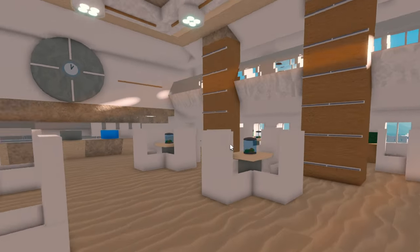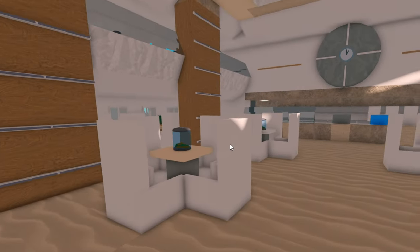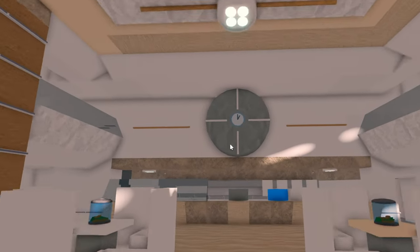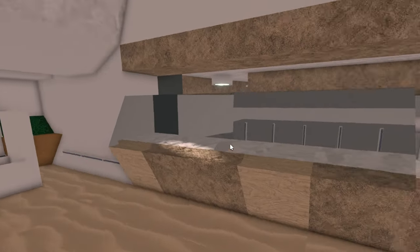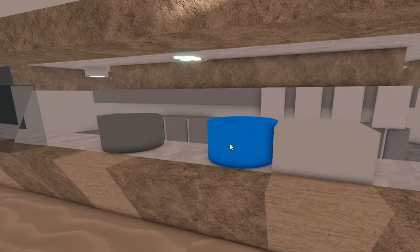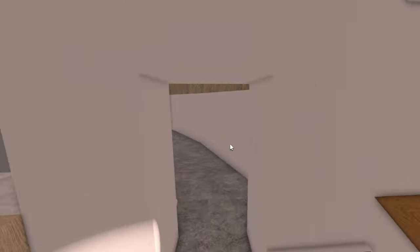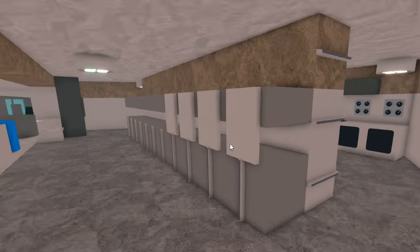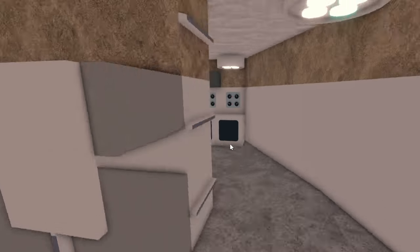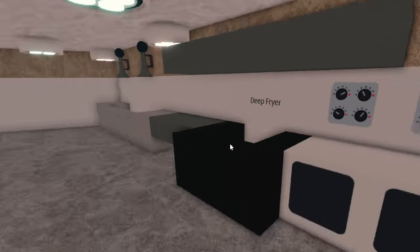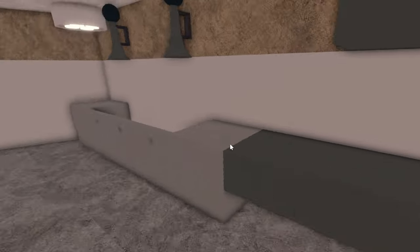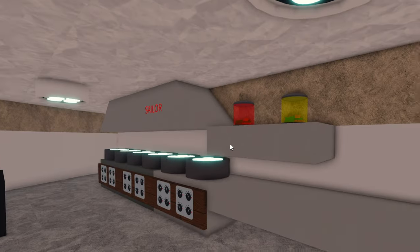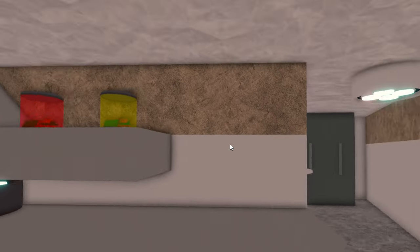So this is the main floor here. We have tables, a big central clock here. We have the kitchen, so this is like a buffet. We have some condiments right there. If we go into the kitchen, we have some orders right here. We have a grill, an oven, a deep fryer, a sink, and some shelvings with some ketchup and mustard.